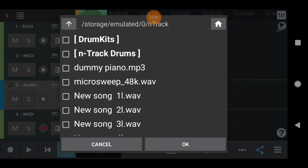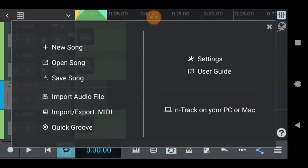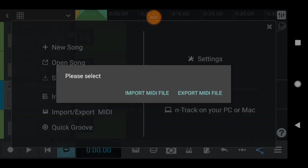You can import the audio file. You can import the audio file. You can import the MIDI files.